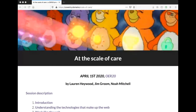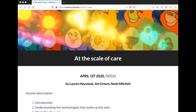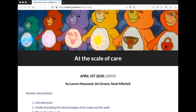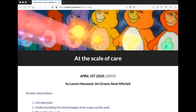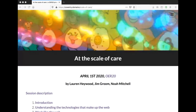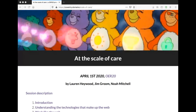Welcome to OER20. Thank you very much. I'm going to introduce myself. My name is Jim Groom. I am co-founder of Reclaim Hosting and a big fan of OER20.